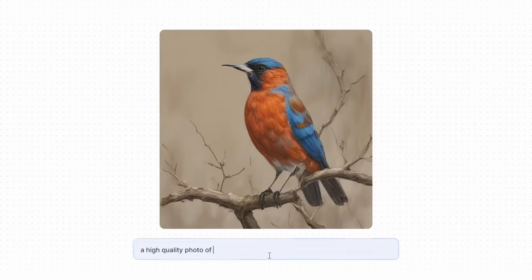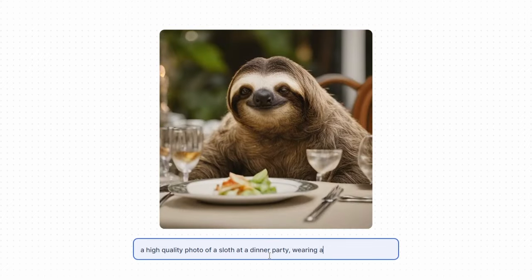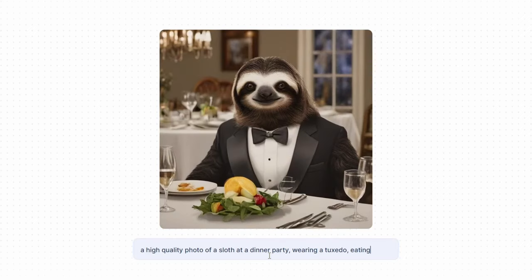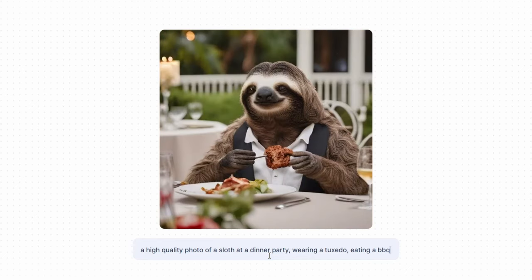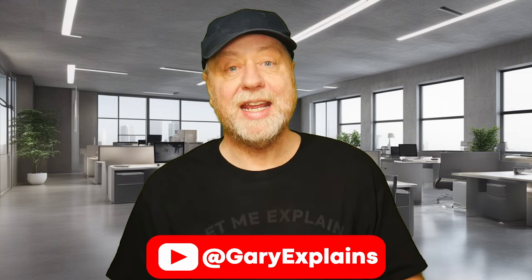Back to the demo one more time to close off the video: 'a high quality photo of a sloth at a dinner party, wearing a tuxedo, eating a barbecue.' And there he is — our sloth at a dinner party wearing a tuxedo and eating a barbecue. So there you have it. I'd love to hear what you think. Is it something you use? Do you think these speed improvements are important, or are you looking more for features? My name is Gary Sims, this is Gary Explains. I really hope you enjoyed this video — if you did, please give it a thumbs up, and if you like these kinds of videos, why not subscribe to the channel. Okay, that's it — I'll see you in the next one.